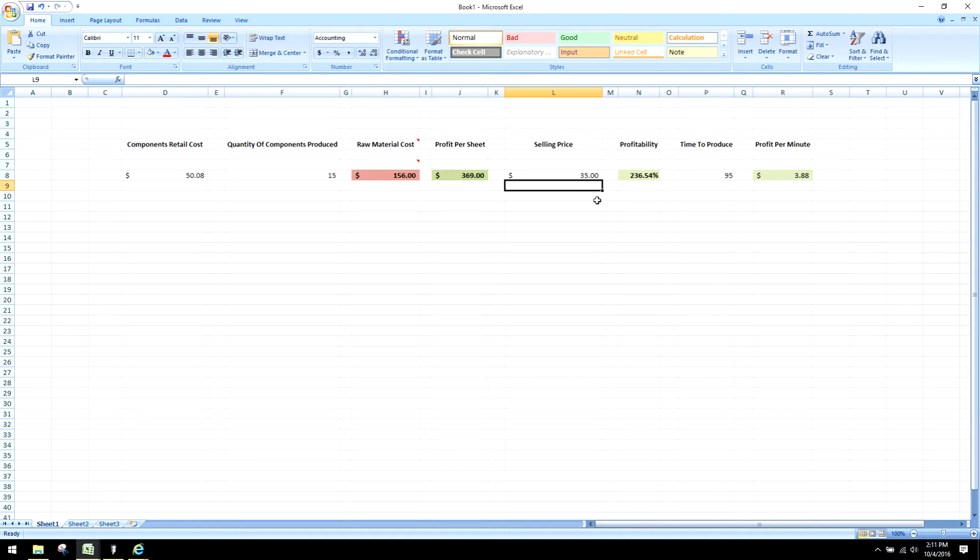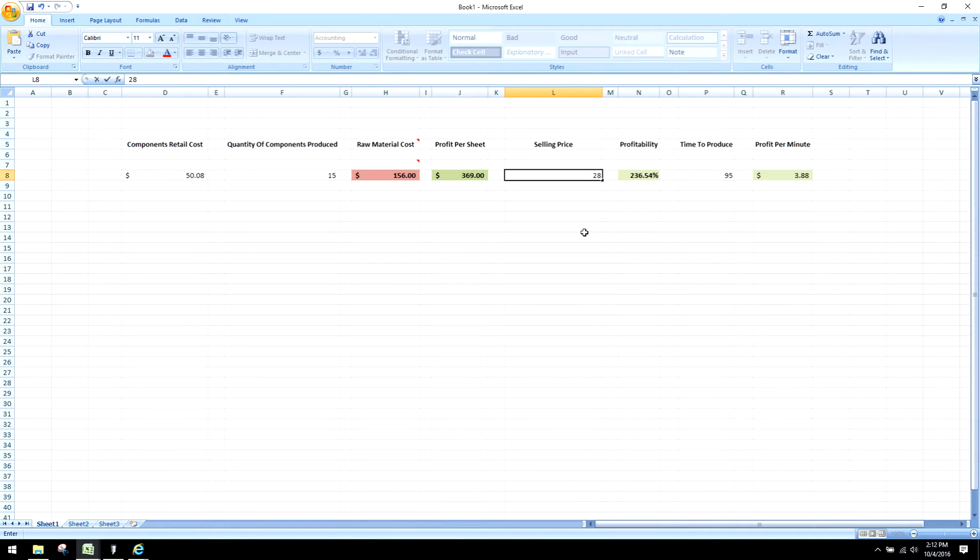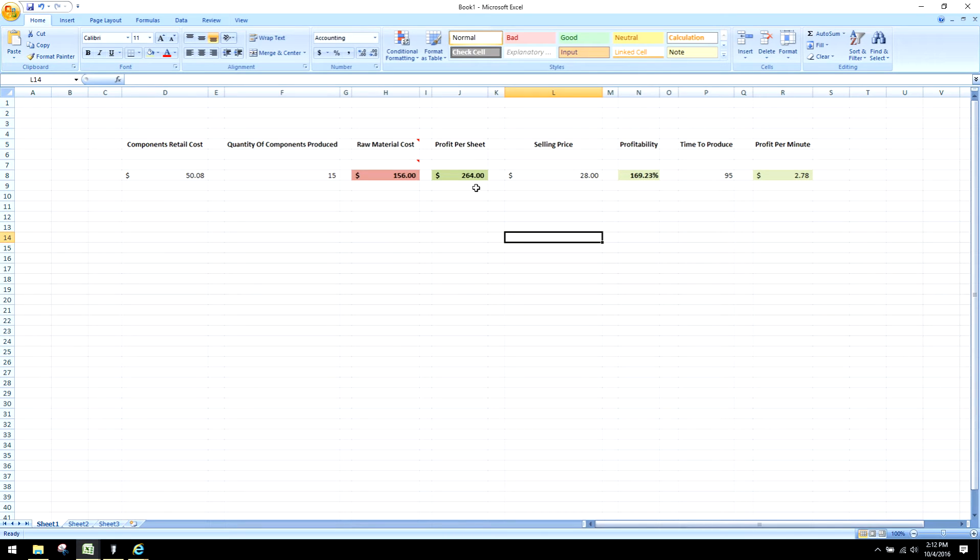If they see your workmanship is good and your machining is properly done, you're not going to have any problems to go $35 a unit. If you want to make a quick sale, and I could tell you this right now, you could put these at $28 a unit, you'd still be at a profitability margin of 169.23% or a profit per sheet of $264 a sheet.